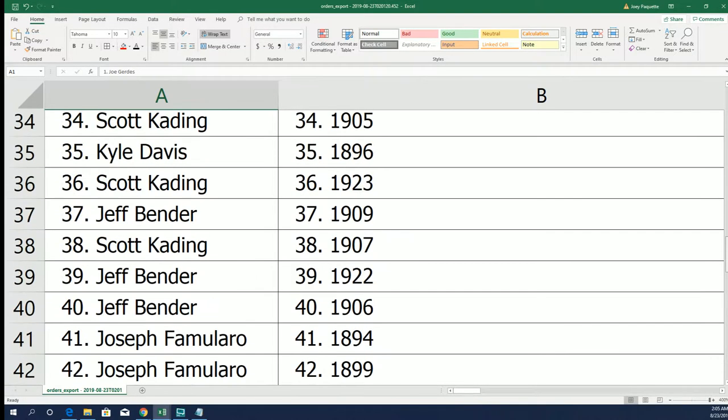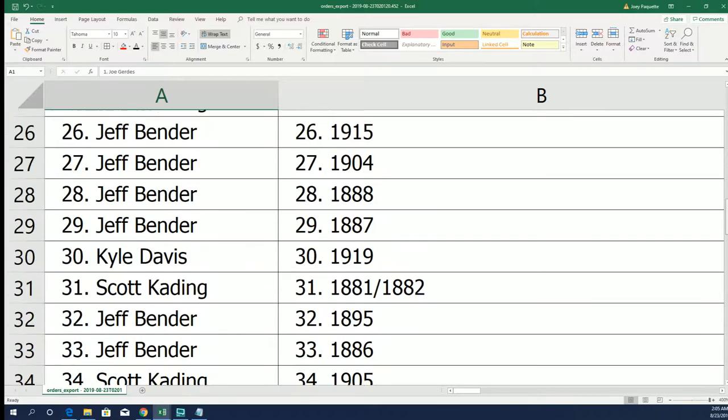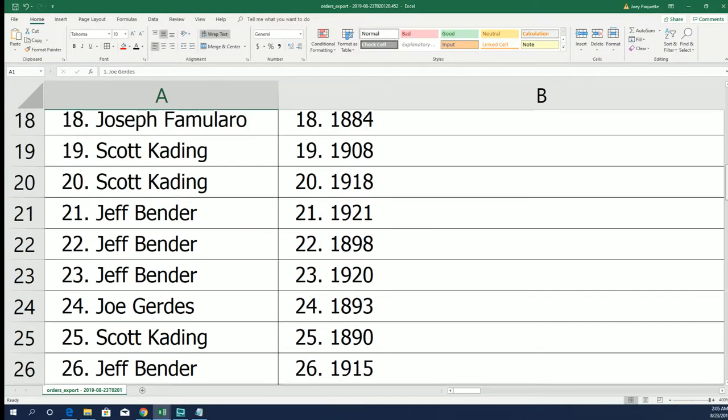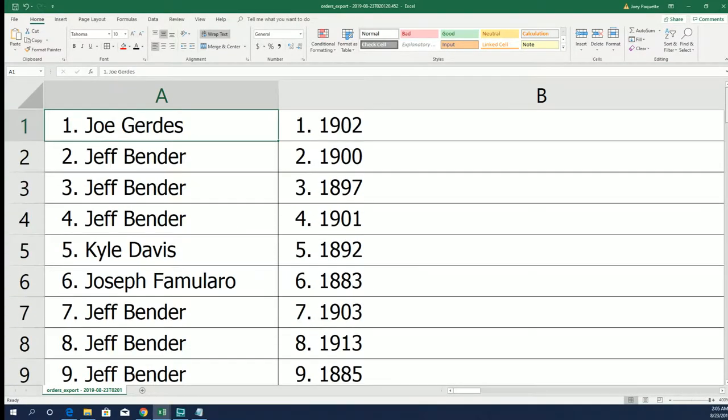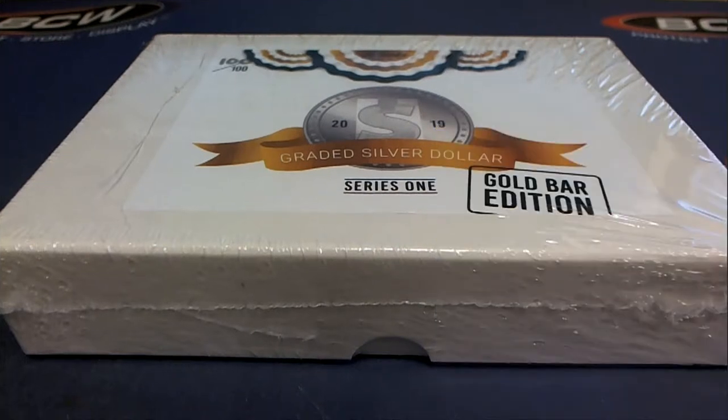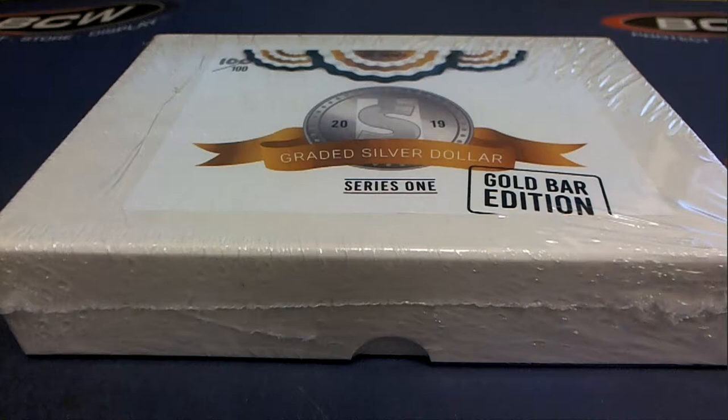All right guys, there's our years. All right, good luck everybody. Here we go. What could be in this one?